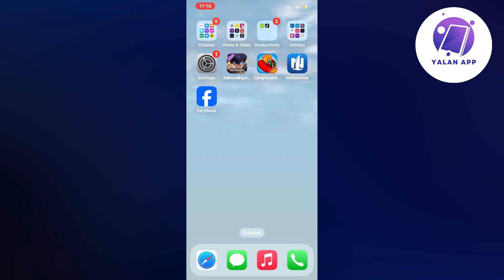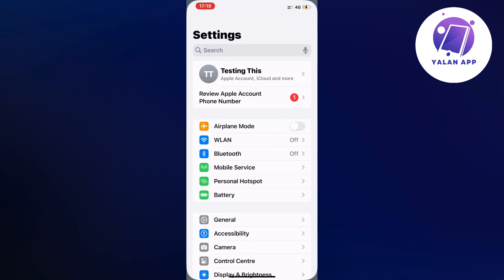So what I did firstly is that I closed my Facebook app and instead I went into the settings app on my phone.